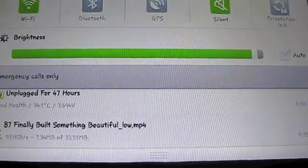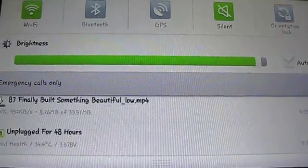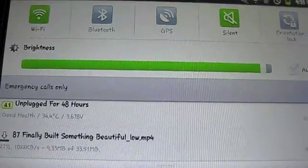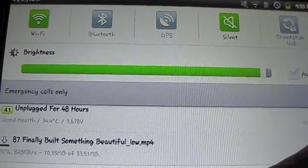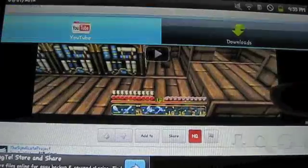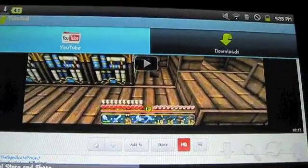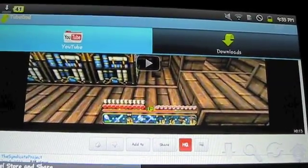Alright, so that's how you download stuff from YouTube onto your Android, from your Android itself.